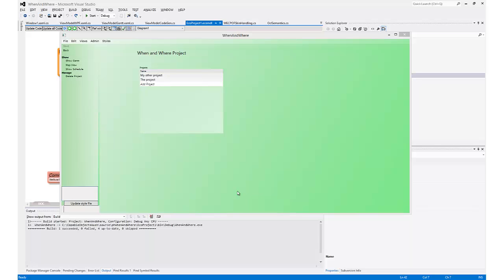Hello, my name is Hans Karlsson and I want to talk to you today about the project we call When and Where. It's a conceptual project to show the benefits both of the visualization components of PlexiD and the model-driven framework of capable objects.